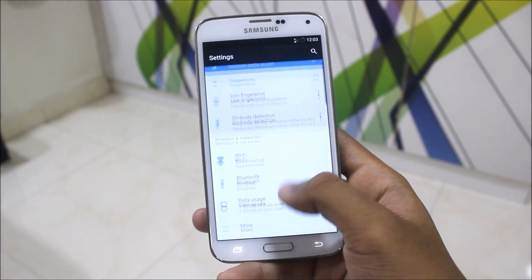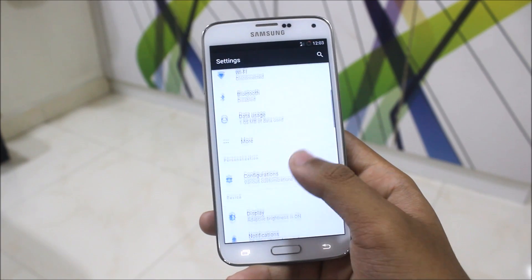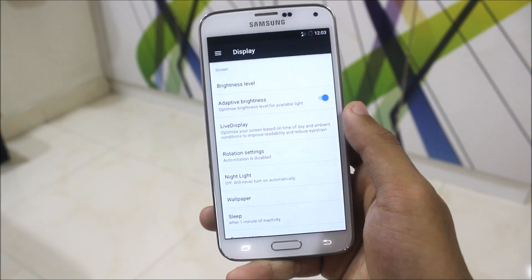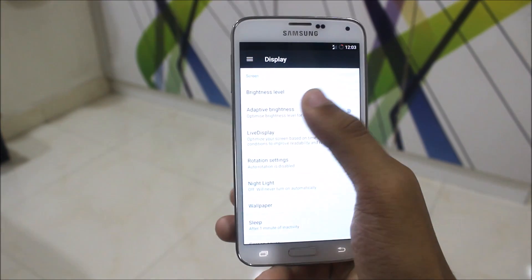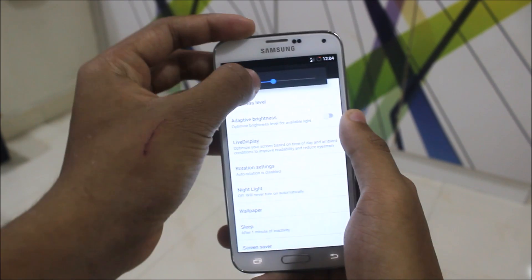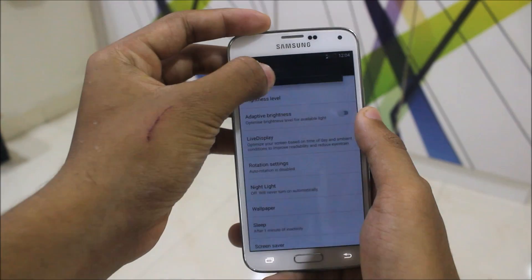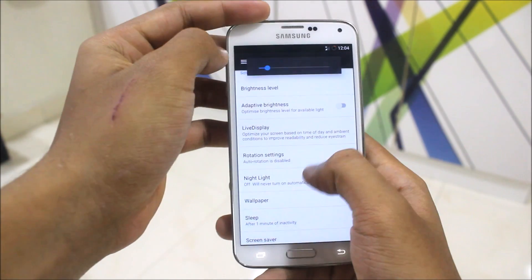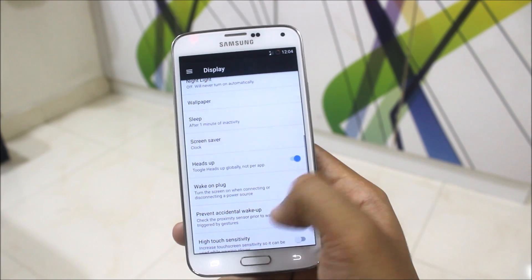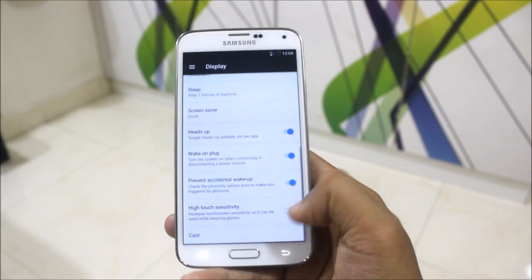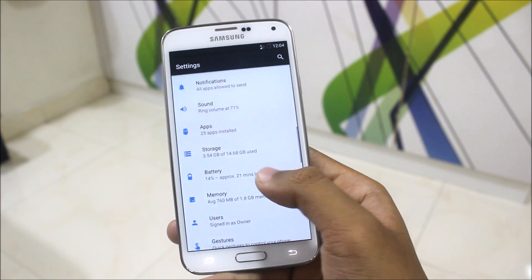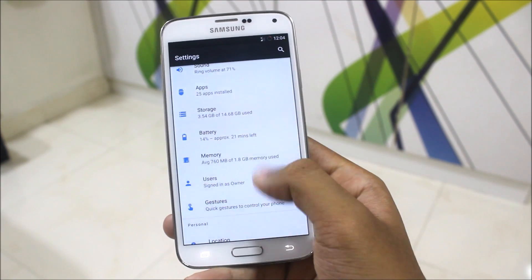One feature I'd like to recommend is the display section. This is Live Display — adaptive display — so you can adjust and dim the brightness level through this. Night Light is another good feature. There's also a prevent accidental wake-up option, which is a useful feature.